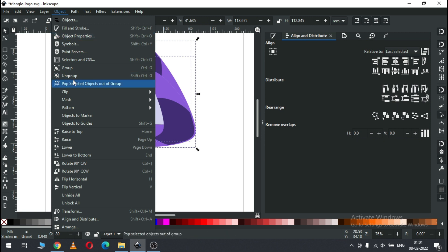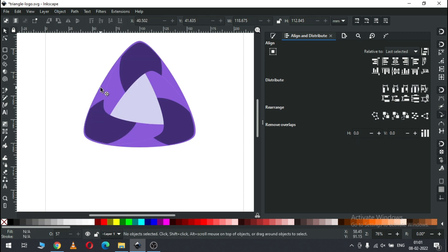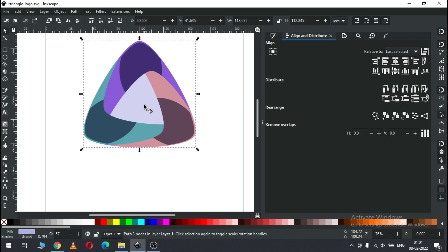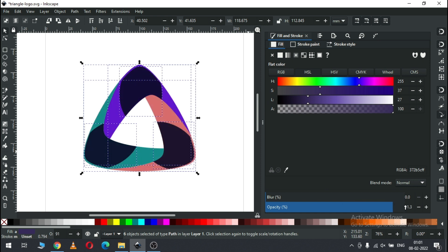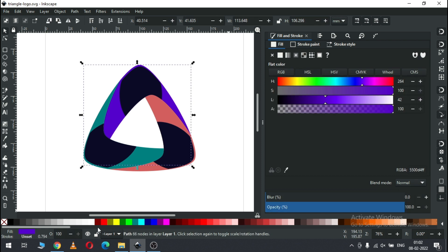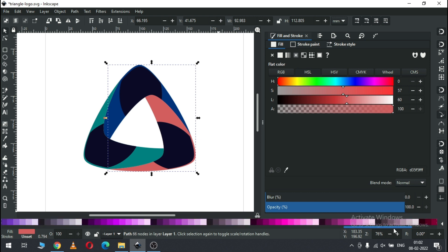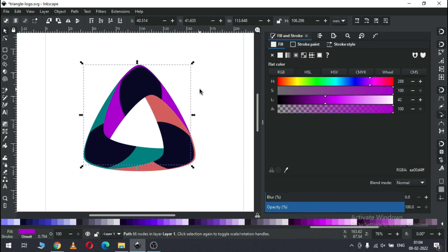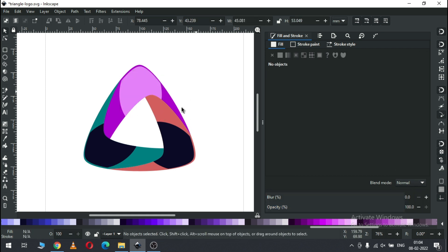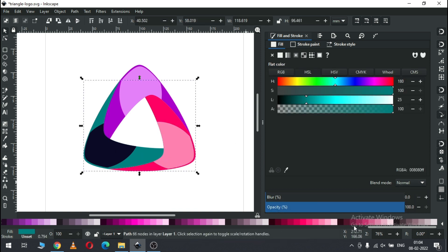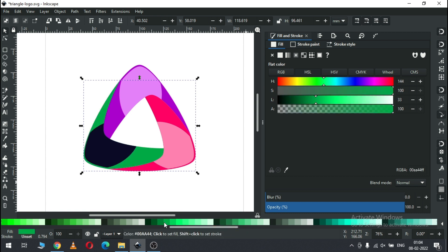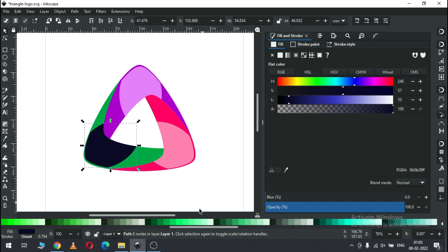First we have to ungroup it and change the color. Now select this one and change the color, delete this one. Remove the transparency. Now select this one and change the color — select this one and choose the color. Now select this one and change the color — you can use your own color combination. Now change the color of this shape.